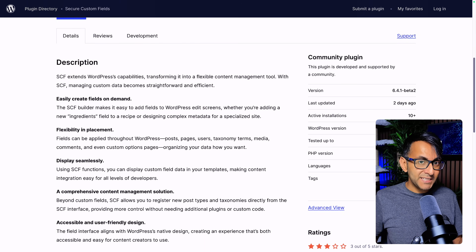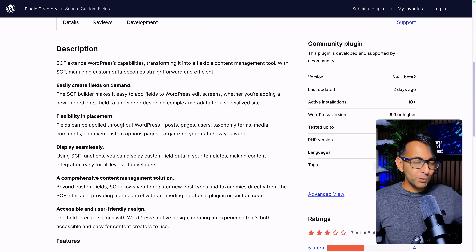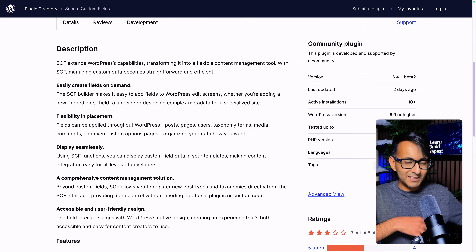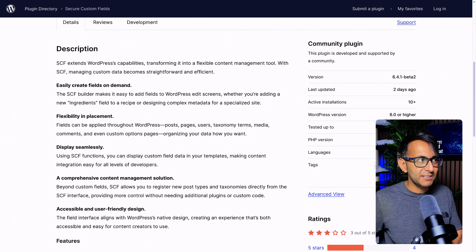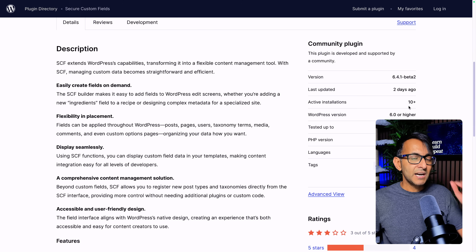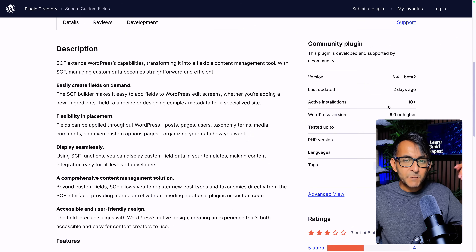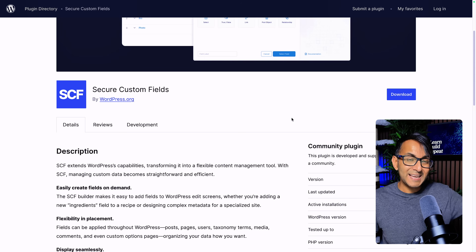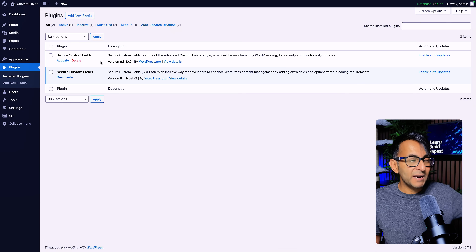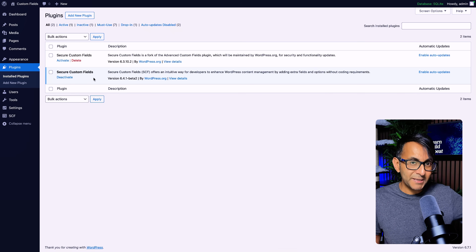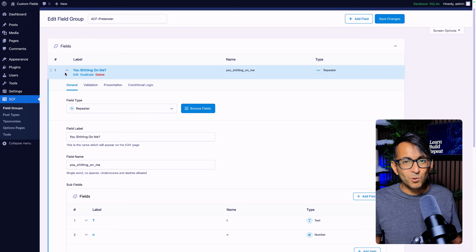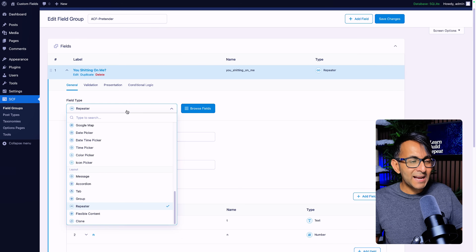You can get ACF Pro for free because a beta version of SCF — the Secure Custom Fields — where they forked off ACF, they basically took it from GitHub or wherever and made their own forked version. Now you can get a beta version, 6.4.1 beta 2, and I'll put the link in the video description.